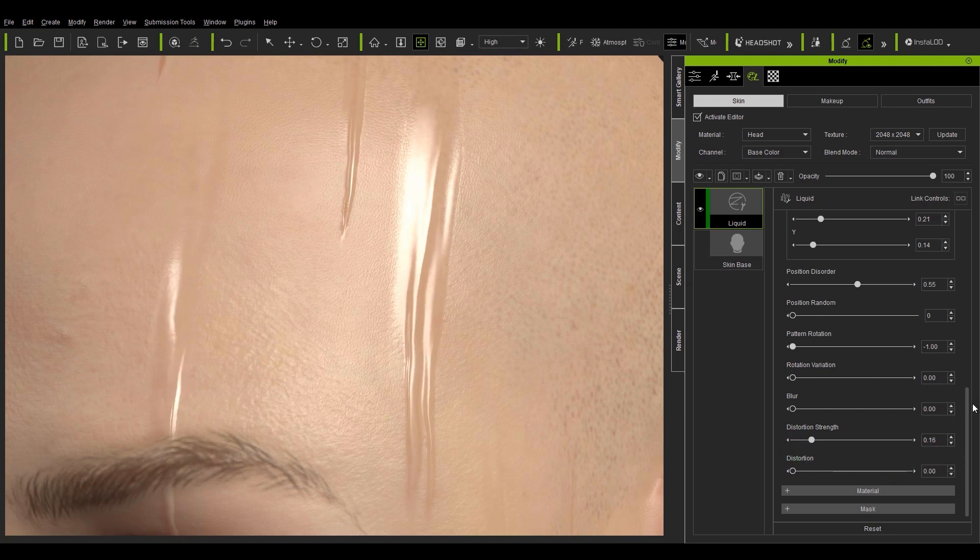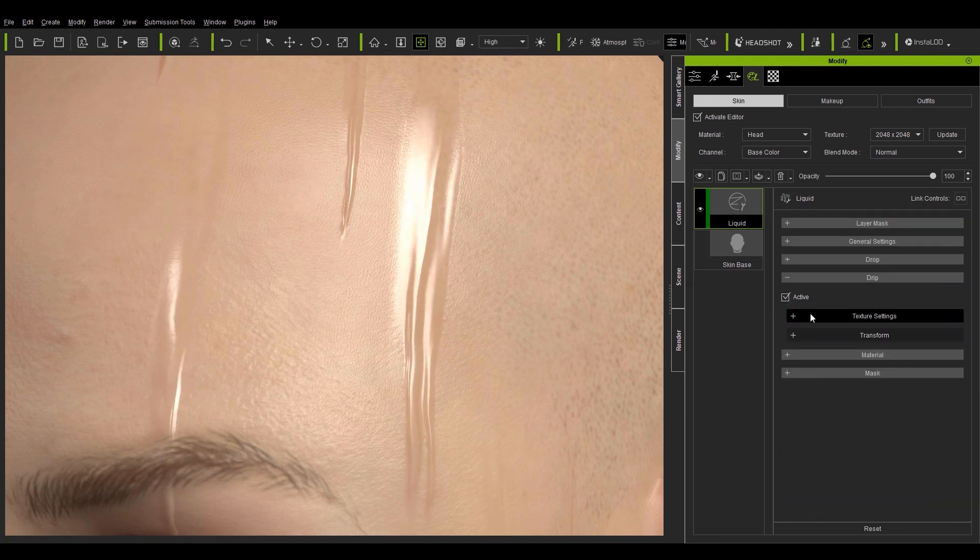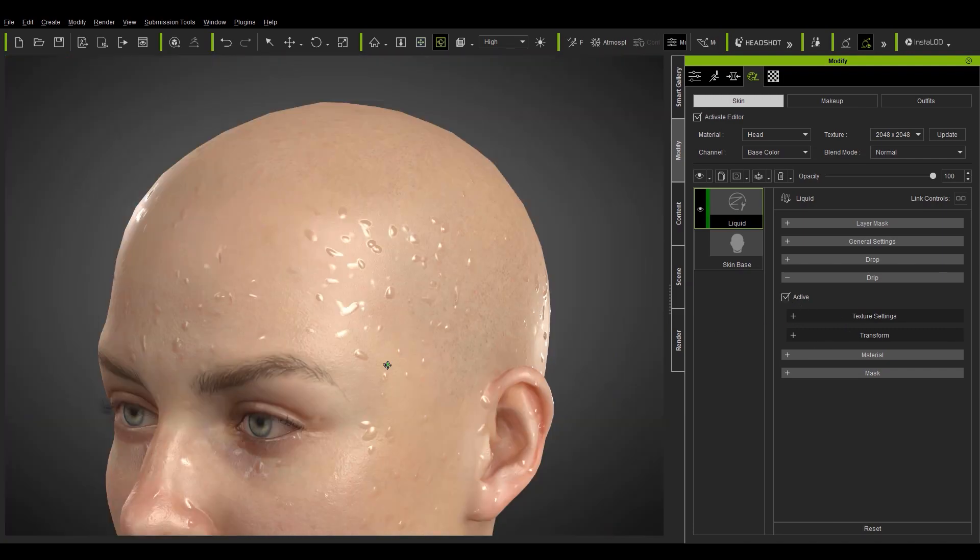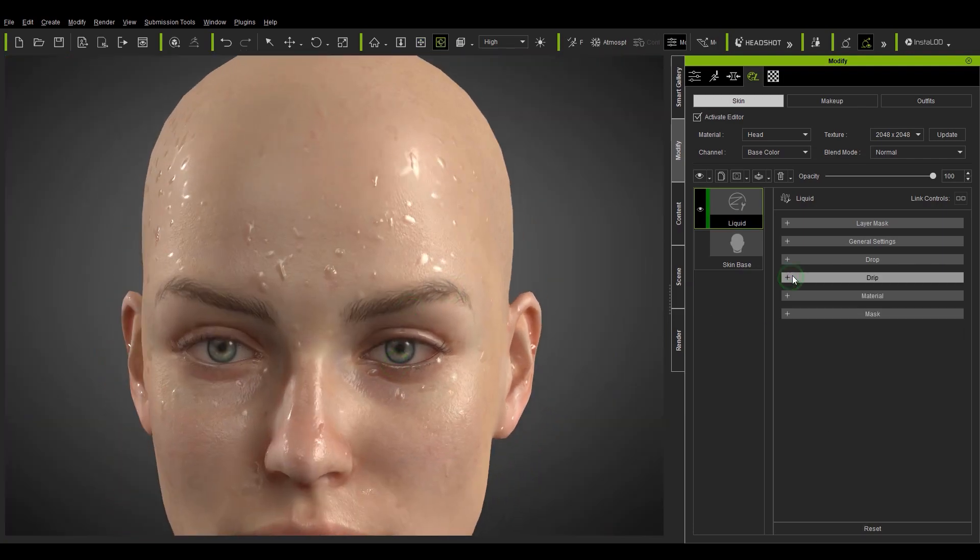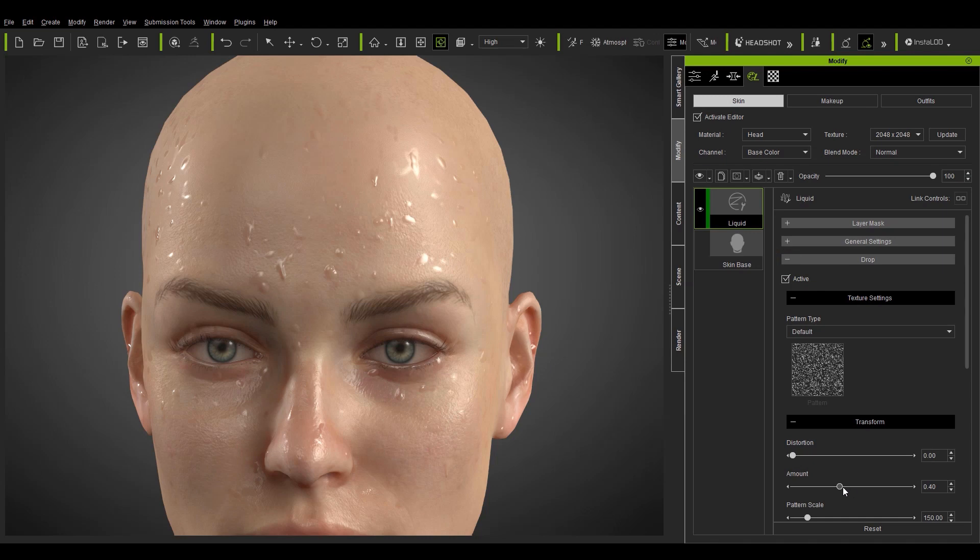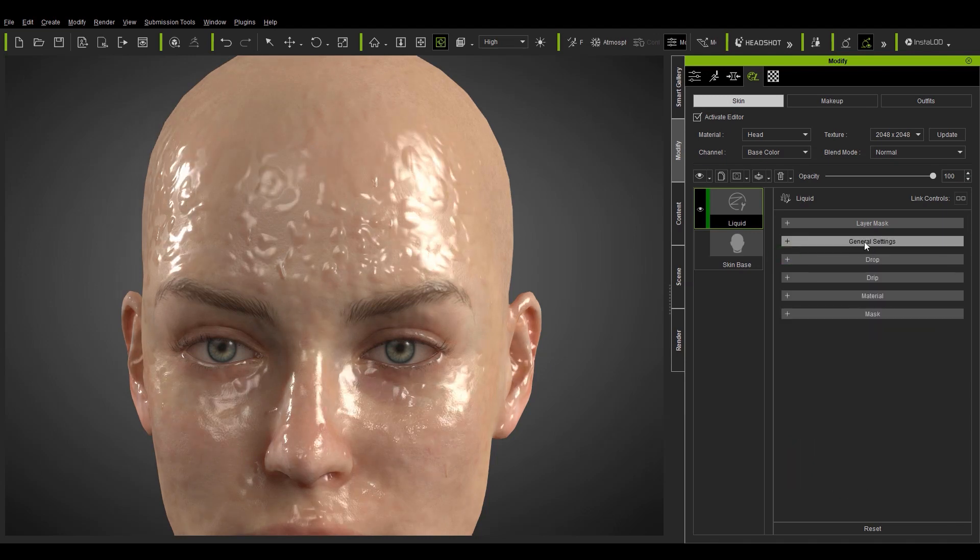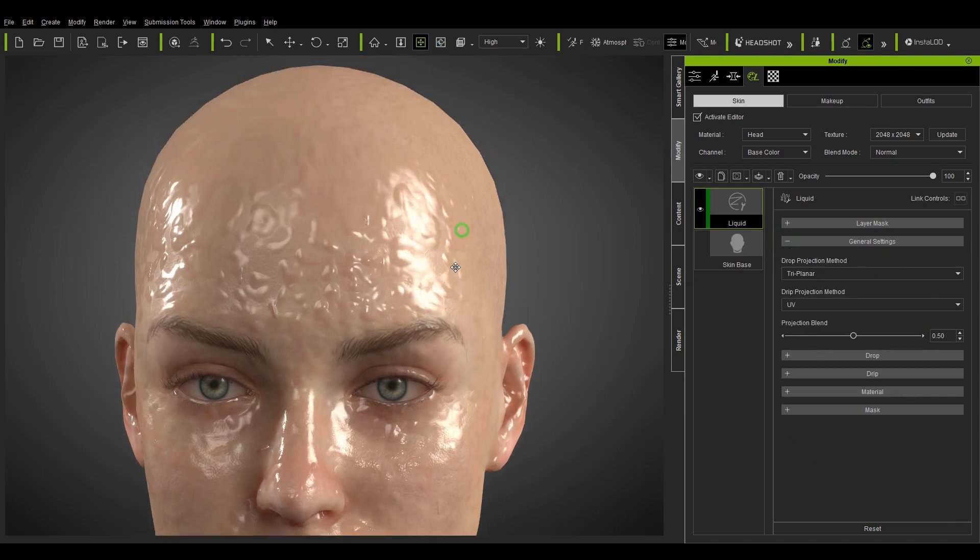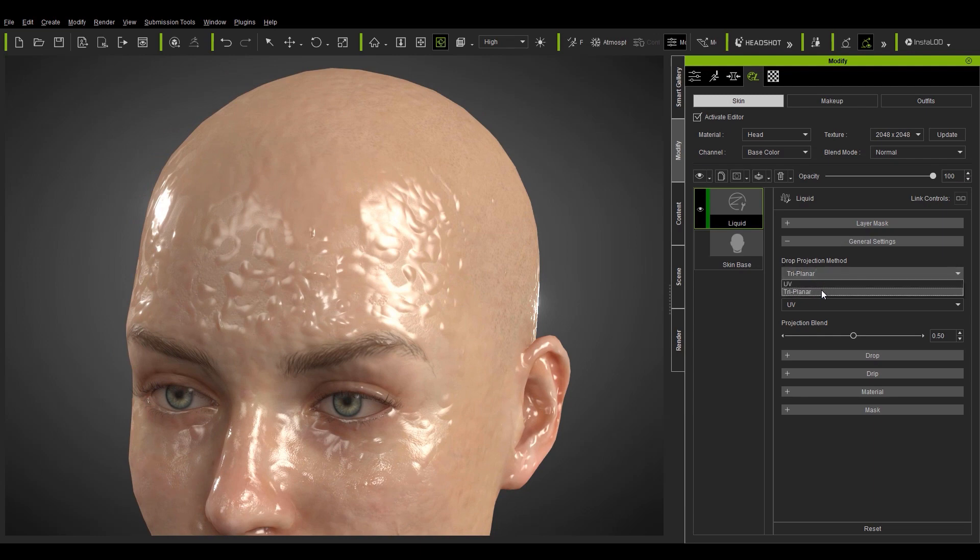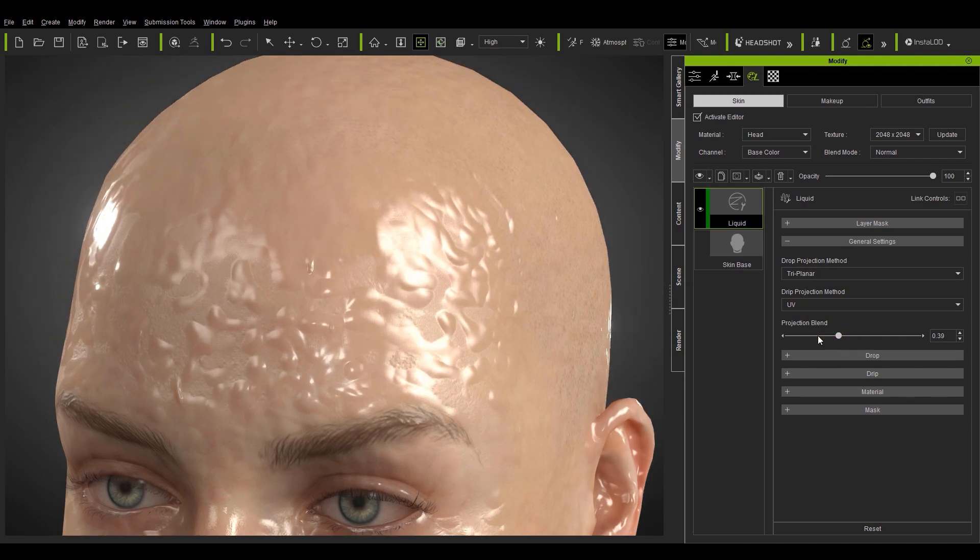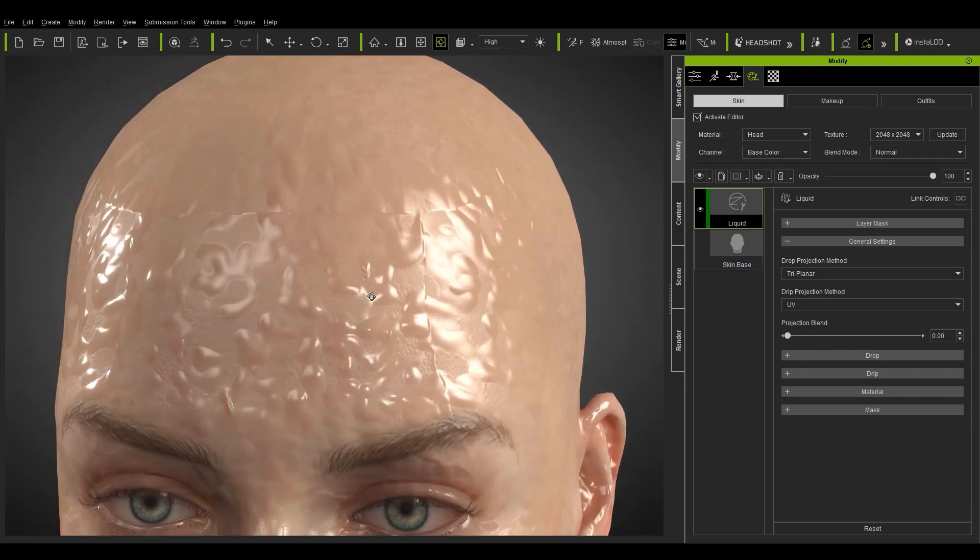Let's reset the tool now and increase the amount of drops a lot in order to better demonstrate the general settings. In this section if the projection method is set to triplanar then projection blend will be enabled. Projection blend essentially smooths out the seams of the projection. Since the pattern texture is blended into the skin via box projection there will be seams between the front and sides which projection blends helps to smooth out.